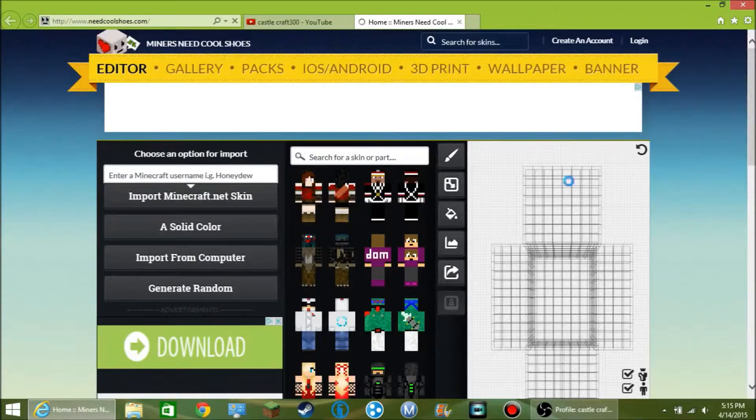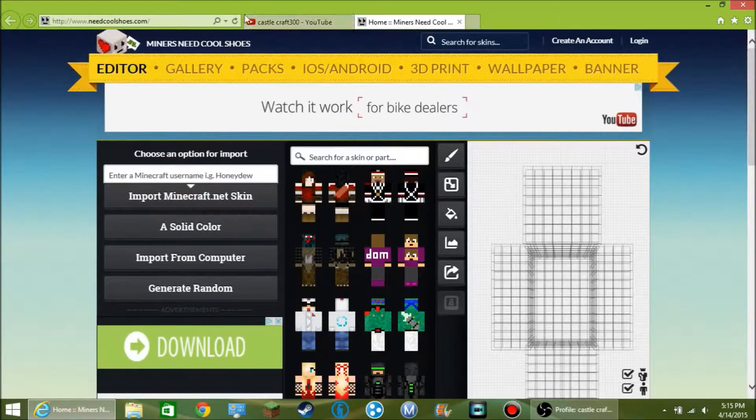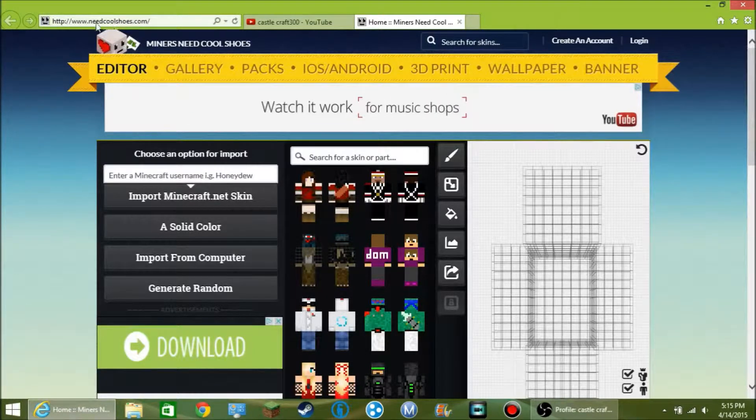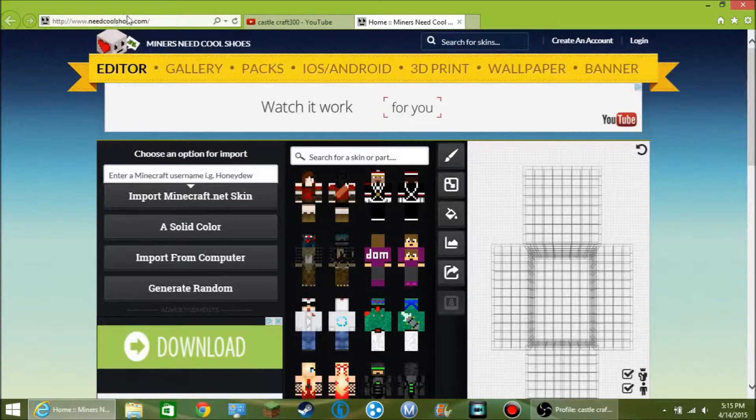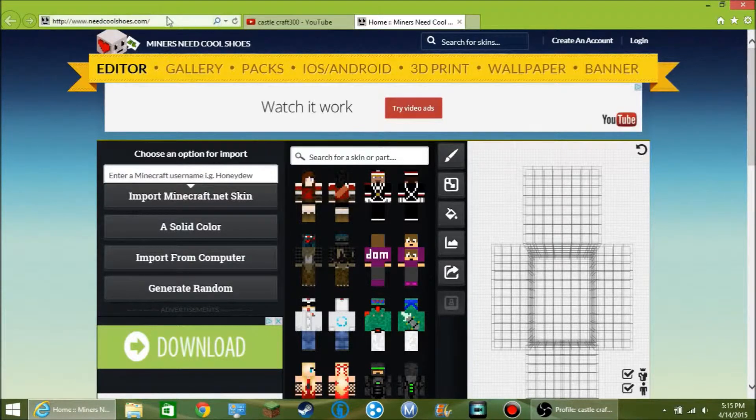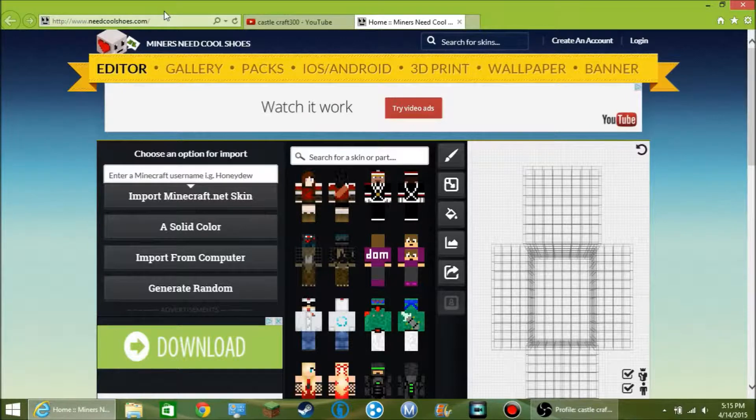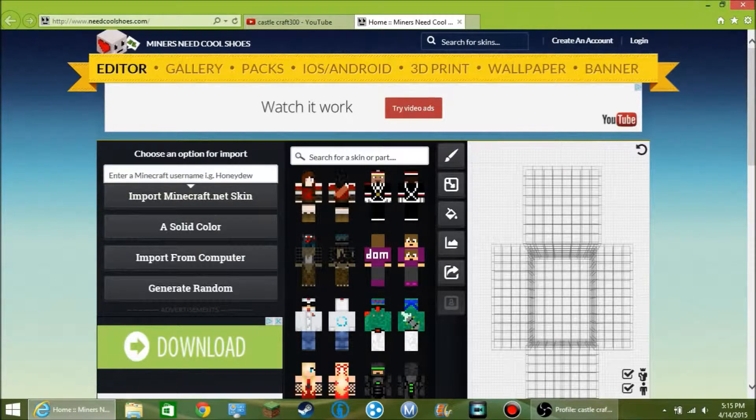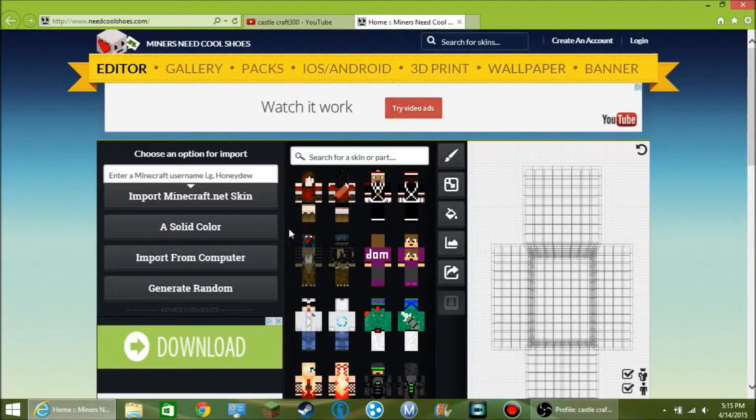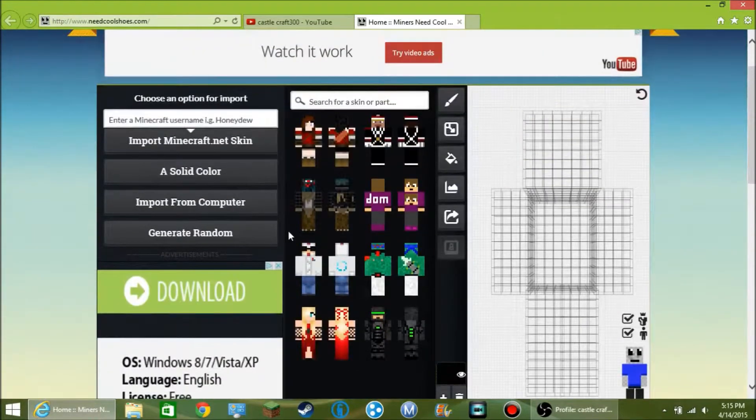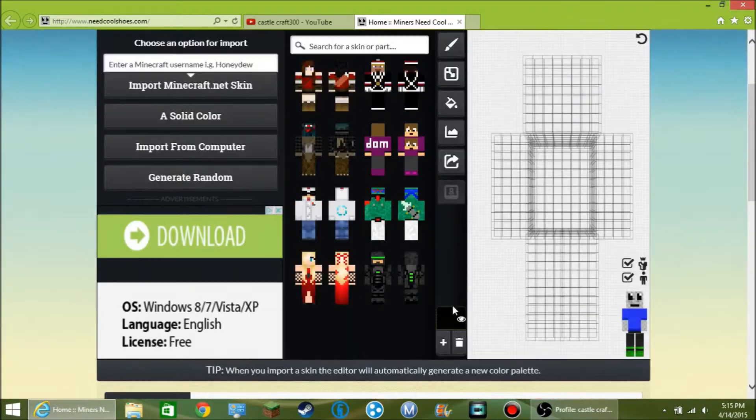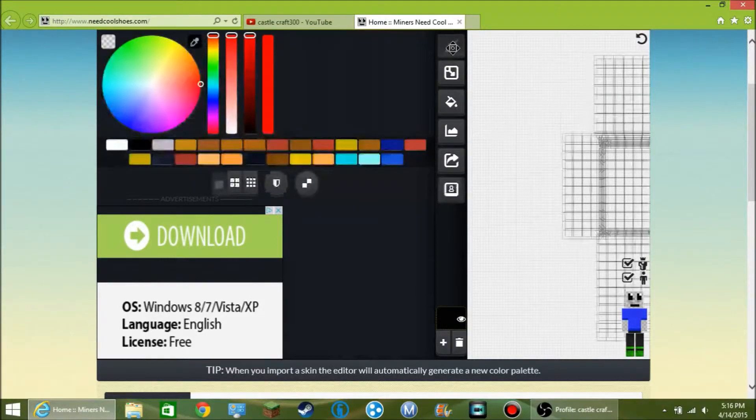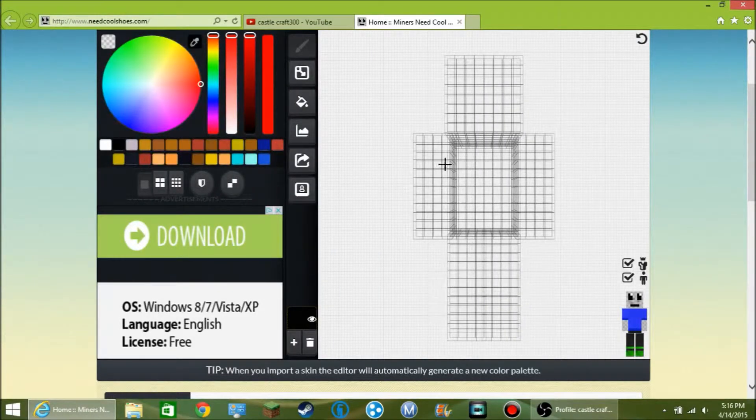So I go to Miners Need Cool Shoes. If you guys want to do it, the URL is http://www.needcoolshoes.com or you can just search up on Google Miners Need Cool Shoes. And so here, you can make skins like combine skins. Let me show you what I mean. So this is like a blank template. You're greeted with like a blank template.